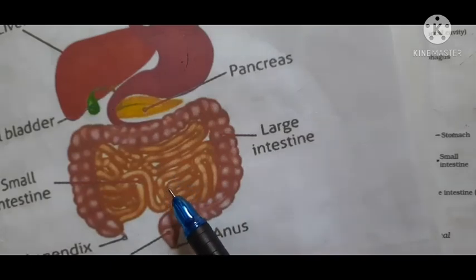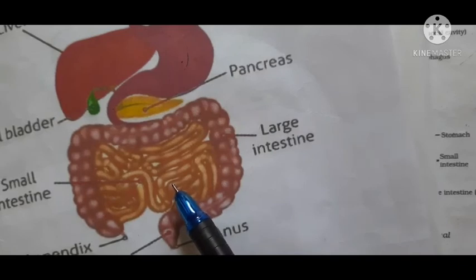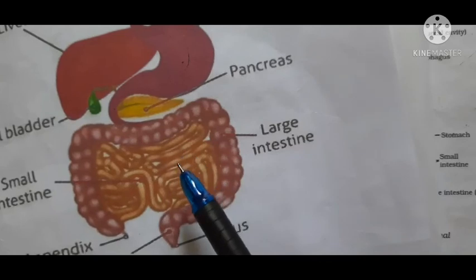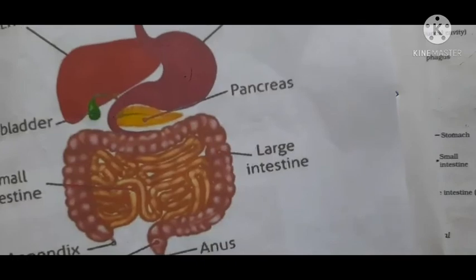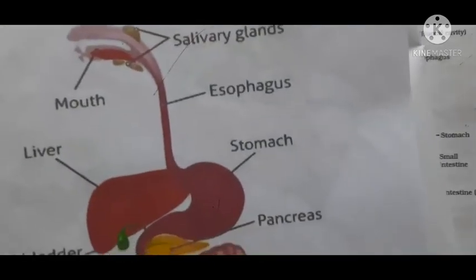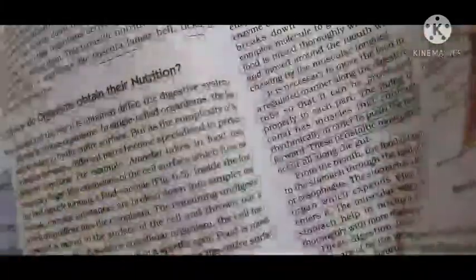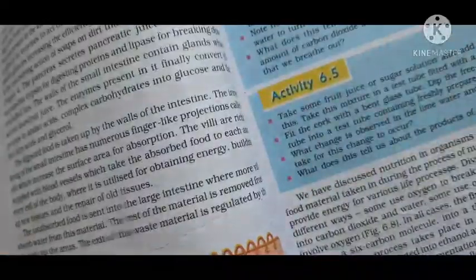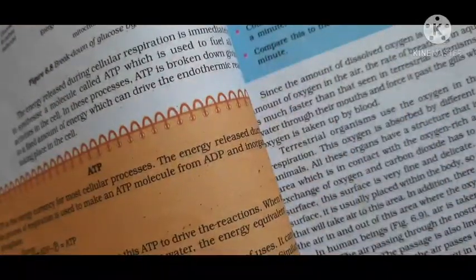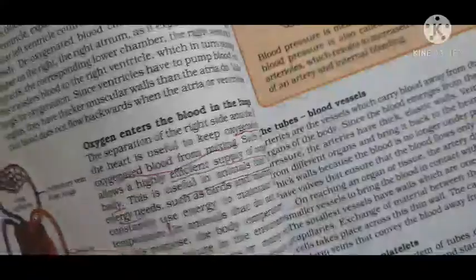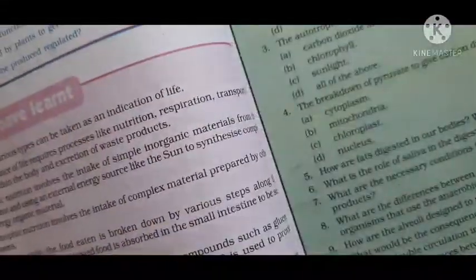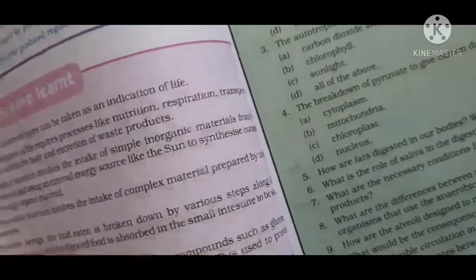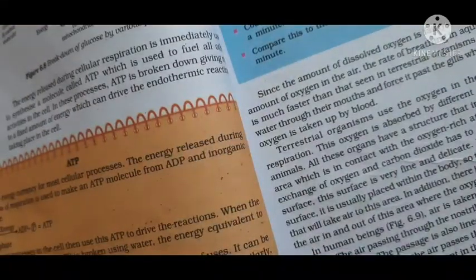After digestion in the small intestine, the digested food is carried to the cells by the blood — we will discuss that in the next class. In summary, digestion is complete in the small intestine. In the next class we will also begin the topic of respiration. If anyone has any doubts, please clarify them. Thank you, students.